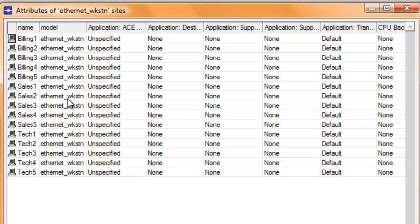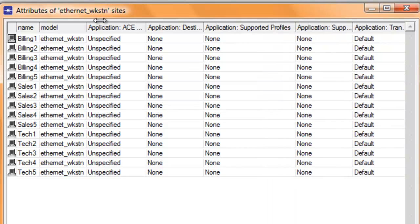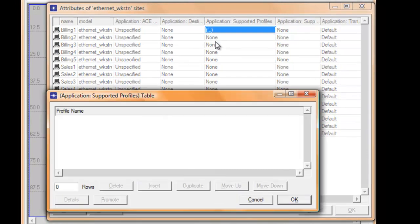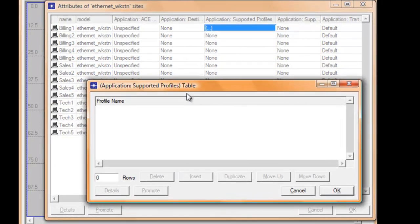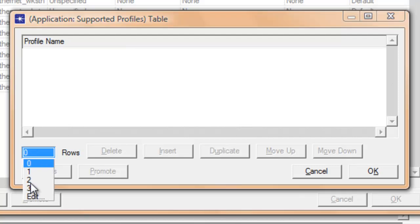expand the sixth column that says application supported profiles. In the top row, click none and select edit, and change rows to one.